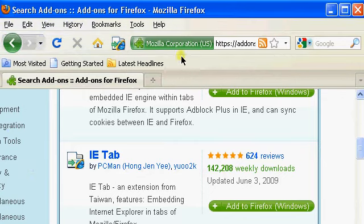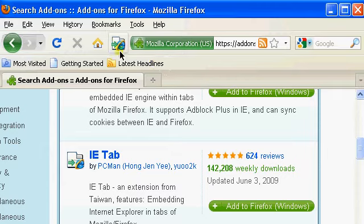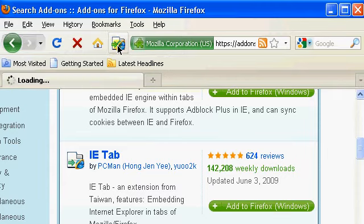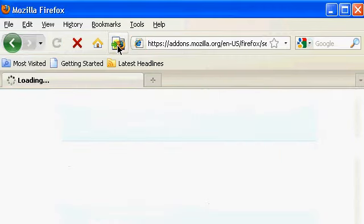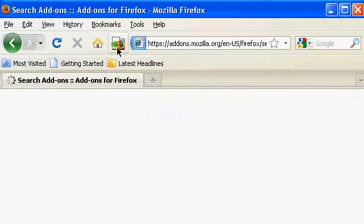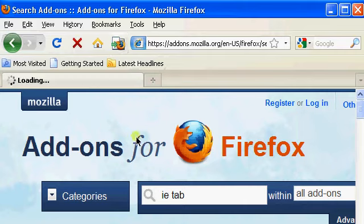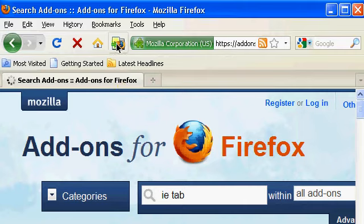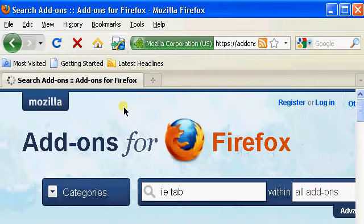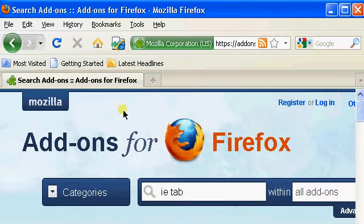Now you can switch from an Internet Explorer page to a Firefox page, or vice versa, just by clicking on the button. So if some pages don't show properly in Firefox, then you just click on the Internet Explorer tab and it will switch the page around.